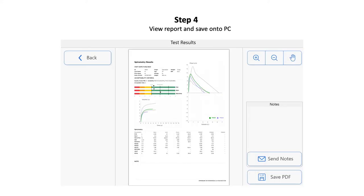After the test is complete, you can end the video call. You can view the results on a PDF report on your PC and save it to a selected file location. Test data will also be stored on the patient's phone, but they are not required to send this.